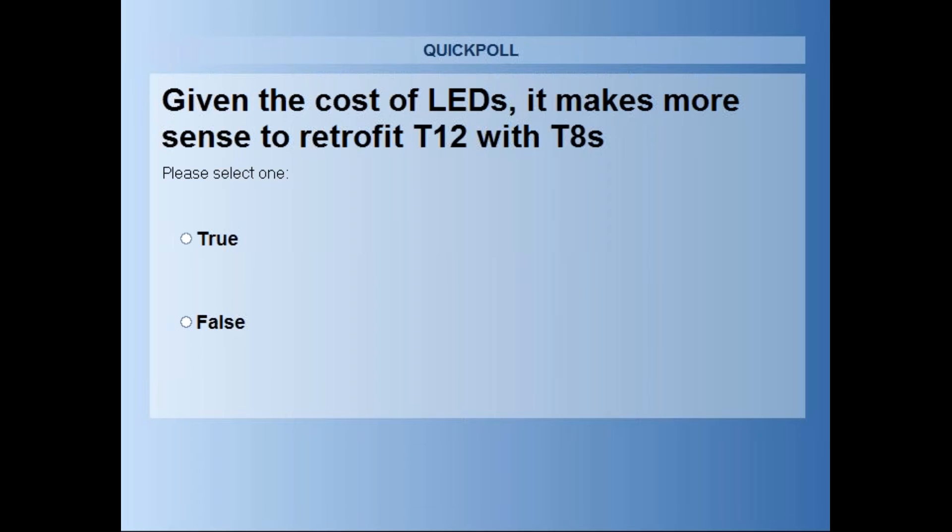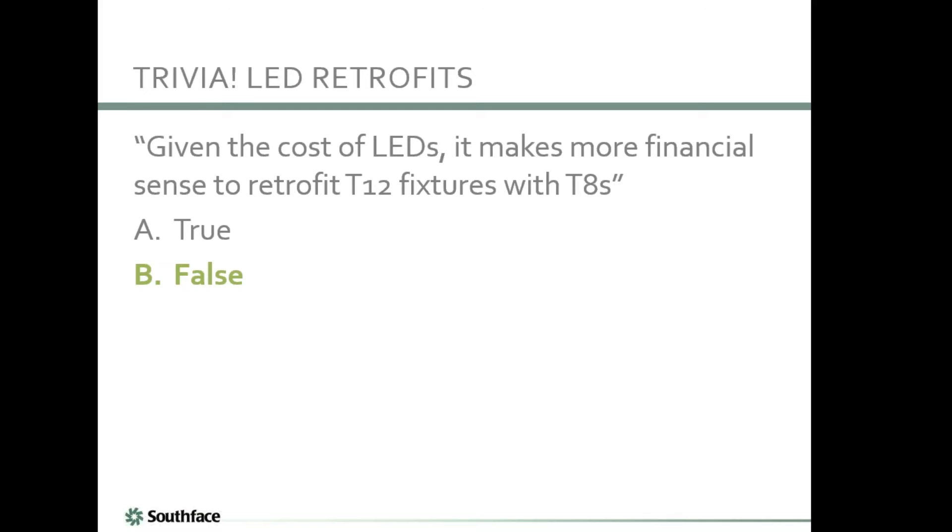Let's look at recommendations by number of efficiency measures we've recommended throughout our Grants to Green program. Retrofit lighting takes the majority at 30%, followed by low-flow plumbing, building envelope, appliance and plug loads, and building automation systems. Those are the items we're going to talk about the most.